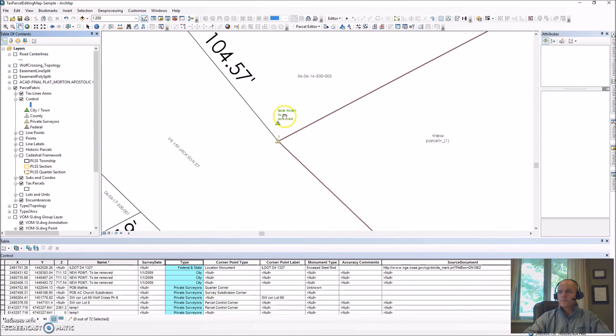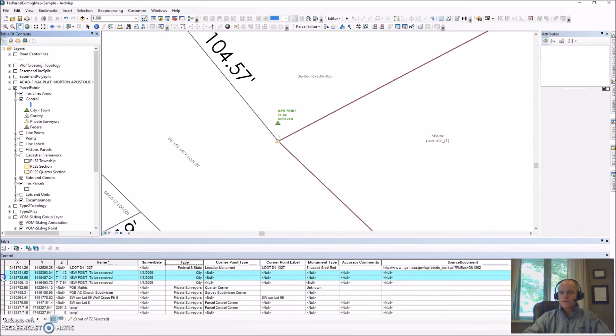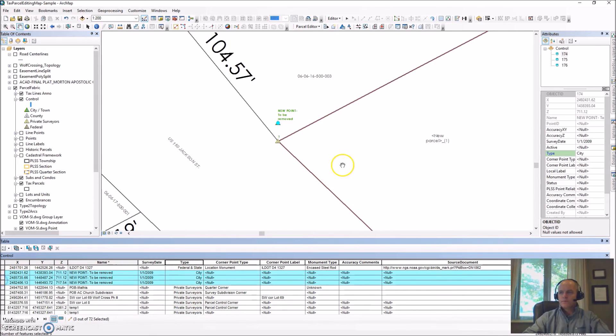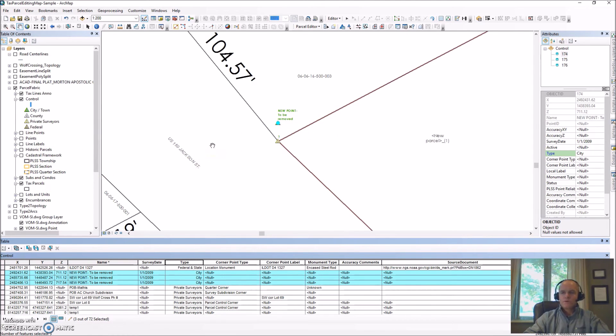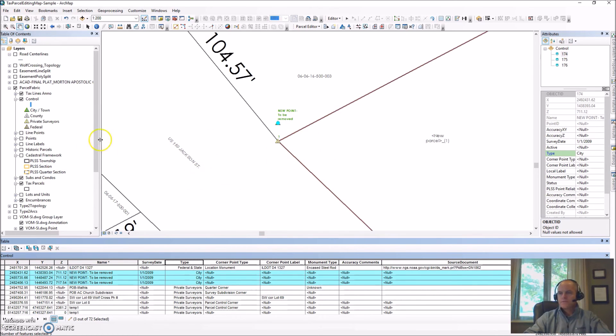I've got those labeled so I know which ones I've brought in and we can also see those down here in our attribute table. That's how we bring in control points. We can import them into the fabric whether you have existing ones already or you're bringing in new control points from scratch. That's how it's done.